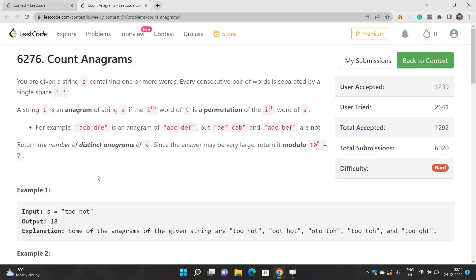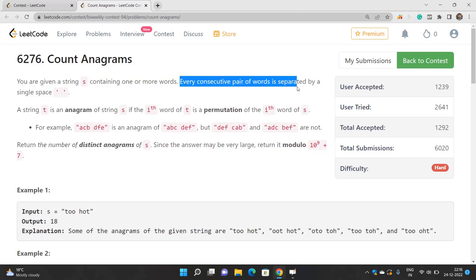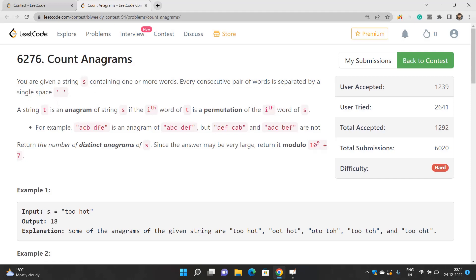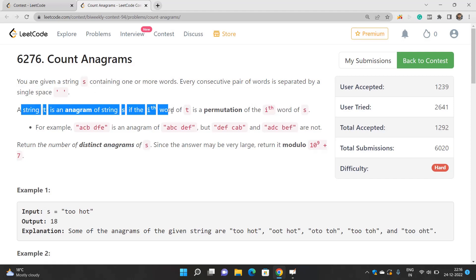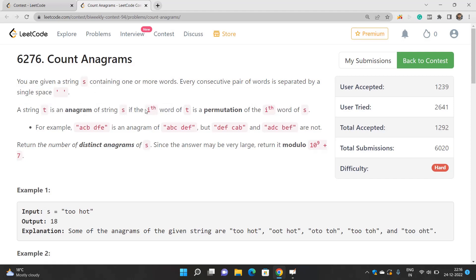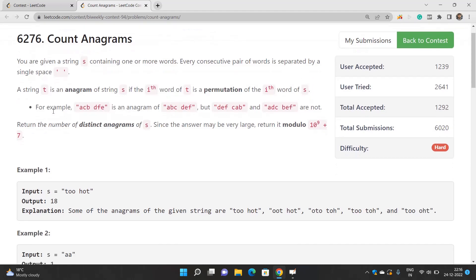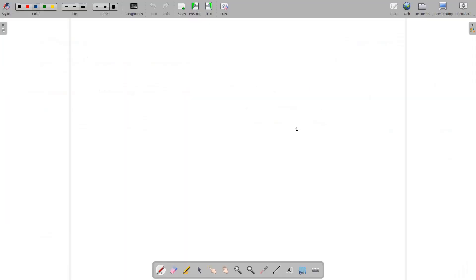You are given a string S that contains one or more words, and every consecutive pair of words is separated by a single space. A string T is an anagram of string S if the i-th word of T is a permutation of the i-th word of S. You have to return the number of distinct anagrams of S, and since the answer can be very large, return it modulo 10 to the power 9 plus 7.